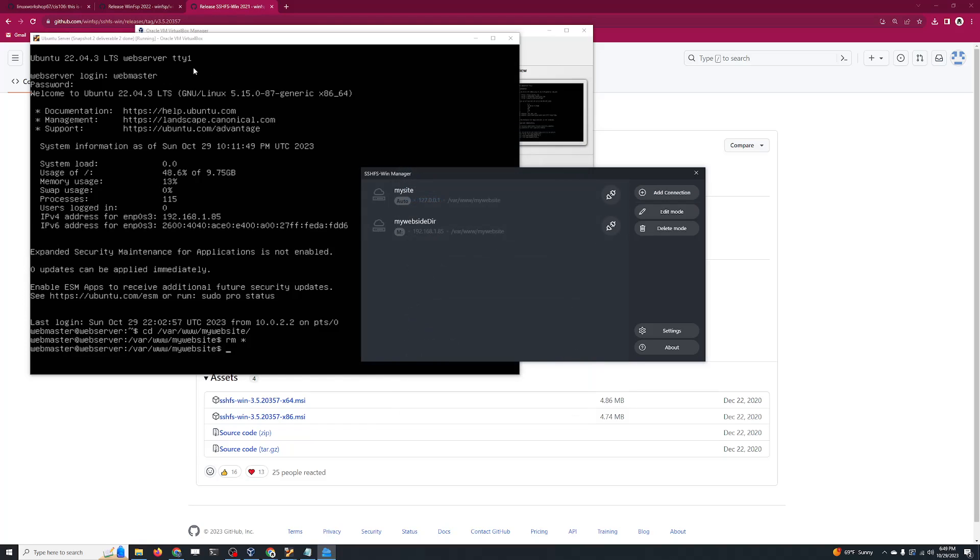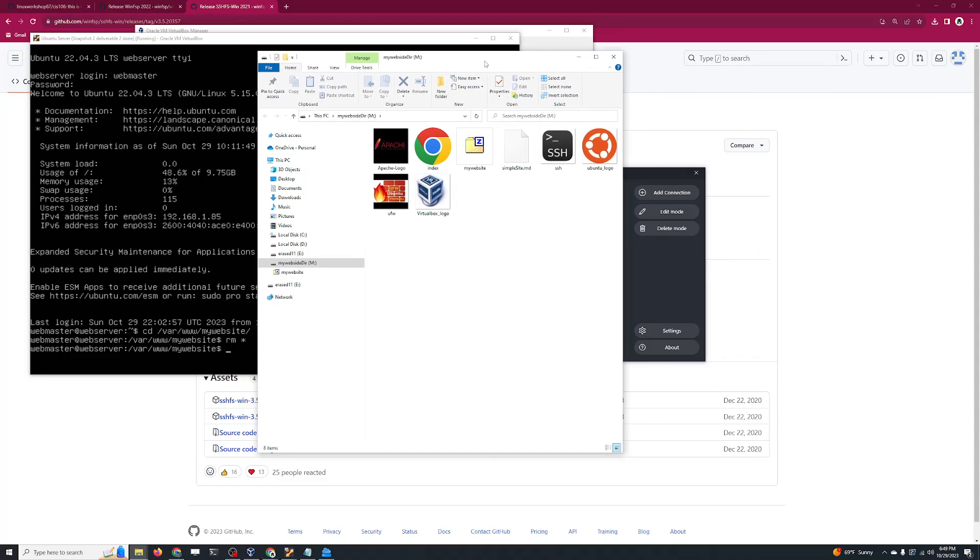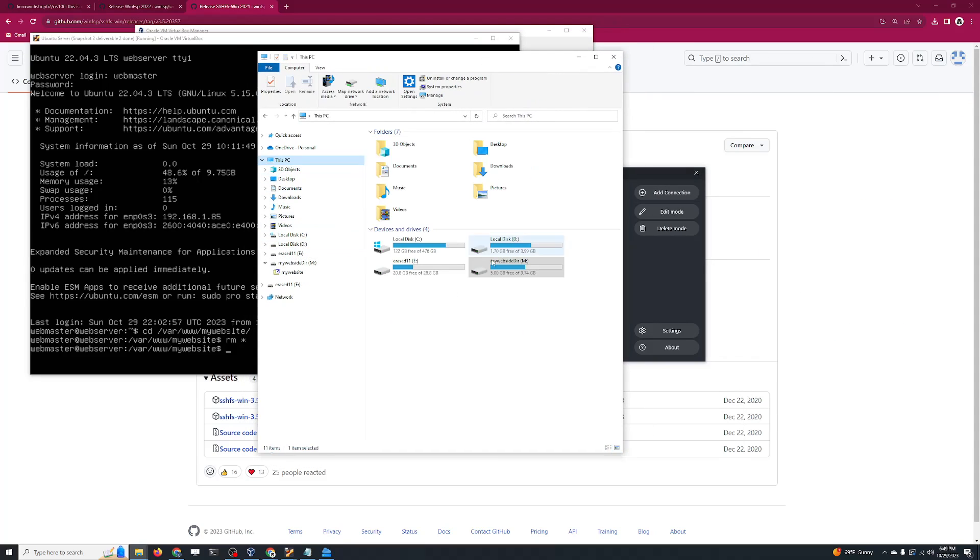Now make sure that your server is running. All you have to do is click on Connect, and that's it. If you see a green indicator over here, it's connected successfully. Now I can open the folder and notice how it appears. If I click on 'This PC,' you're going to notice that I have a drive here called 'my website directory.'